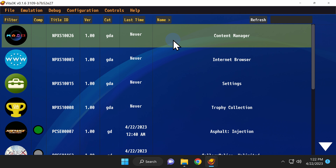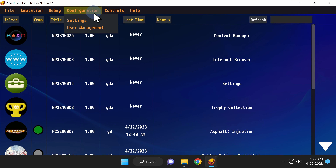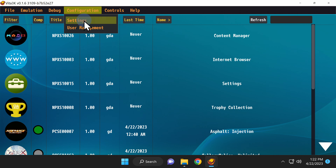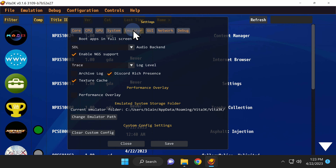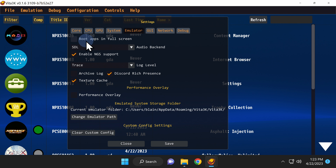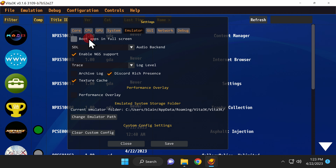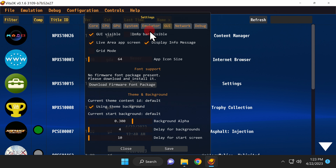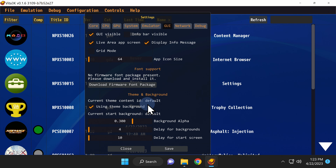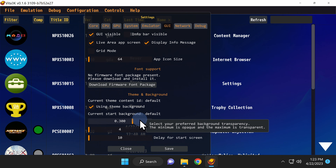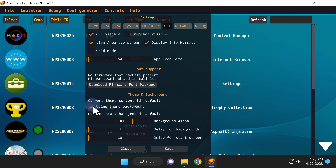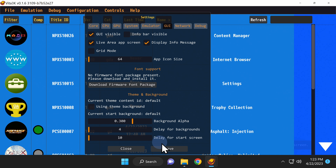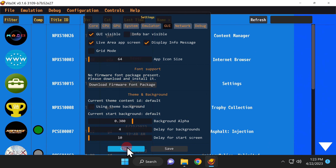Before you launch a game for the first time, there are two quality of life improvements you can make. In the top navigation menu, click on Configuration, and in the drop-down menu, click on Settings. In the Emulation tab of the Settings window, there's a checkbox that says Boot Apps in Full Screen. If you want to start your games in full screen mode, check this box. The tab right next to this in the Settings window is called GUI. Click that tab, then take a look near the center of the window. You'll see some choices for the default theme, including a checkbox for Using Theme Background. If you uncheck this box, it will stop the color scrolling dead in its tracks. To lock in these changes, click the Save button near the bottom right corner of the Settings window, then click Close on the left side to exit the Settings window.